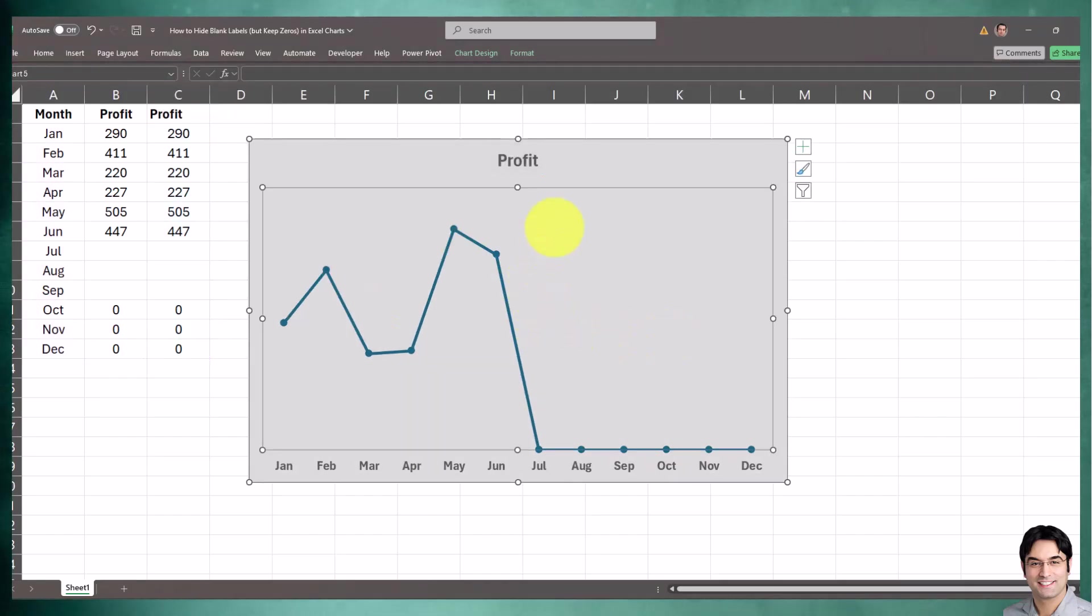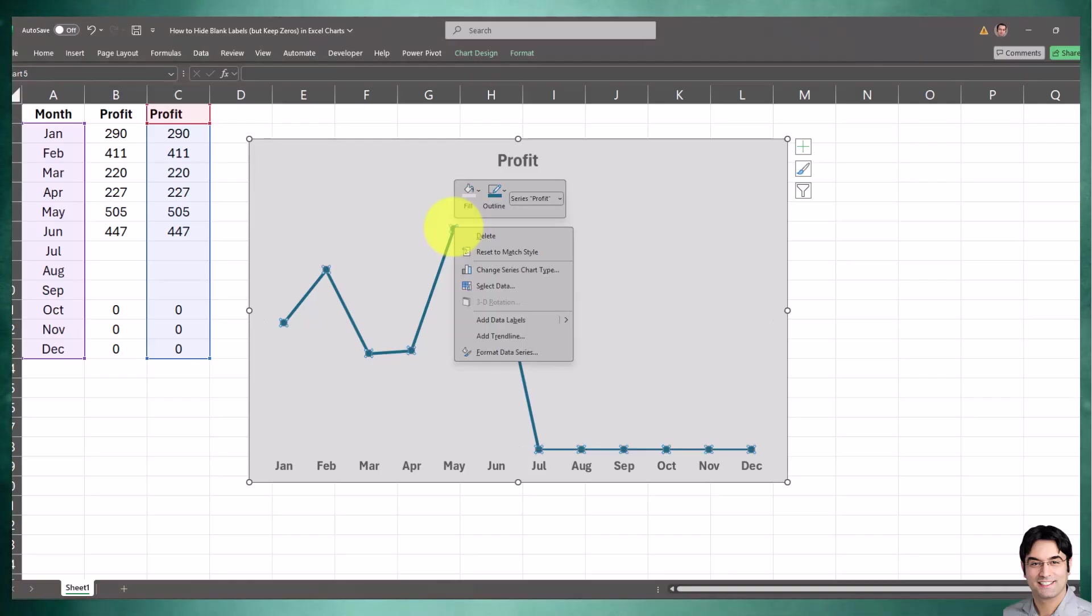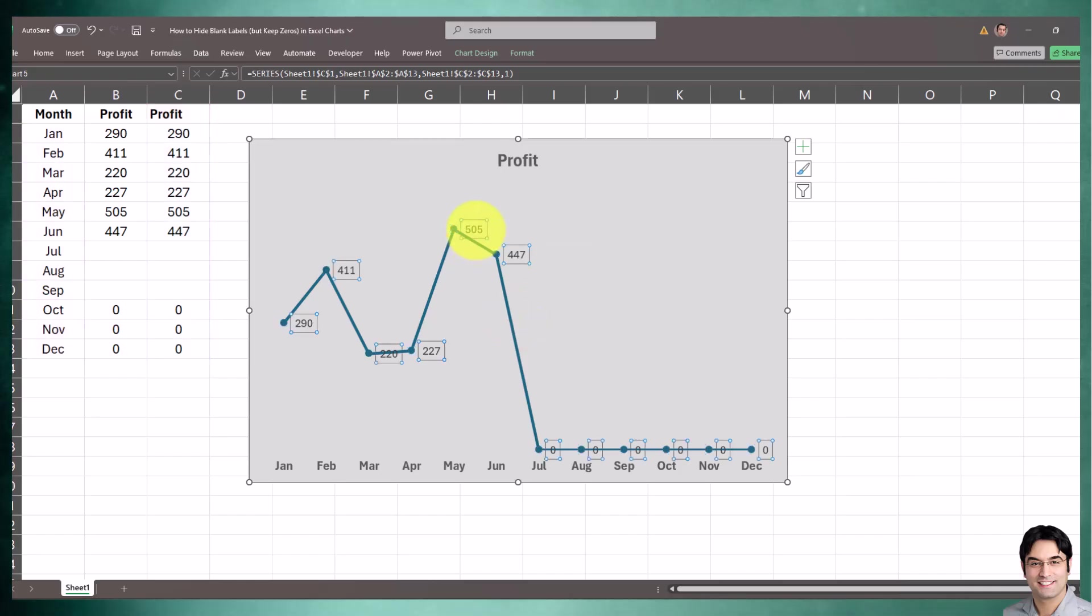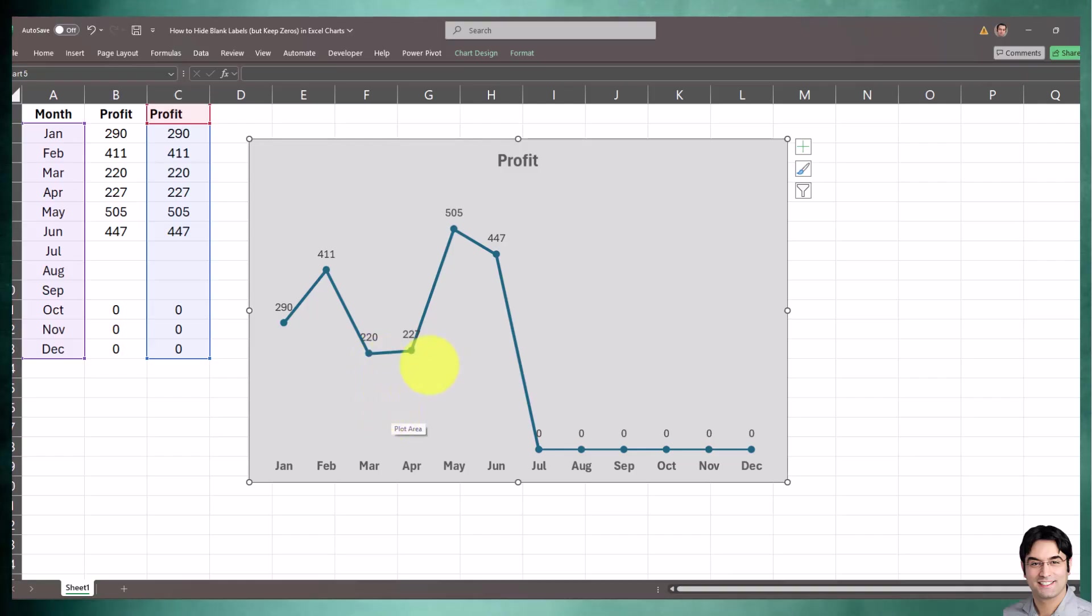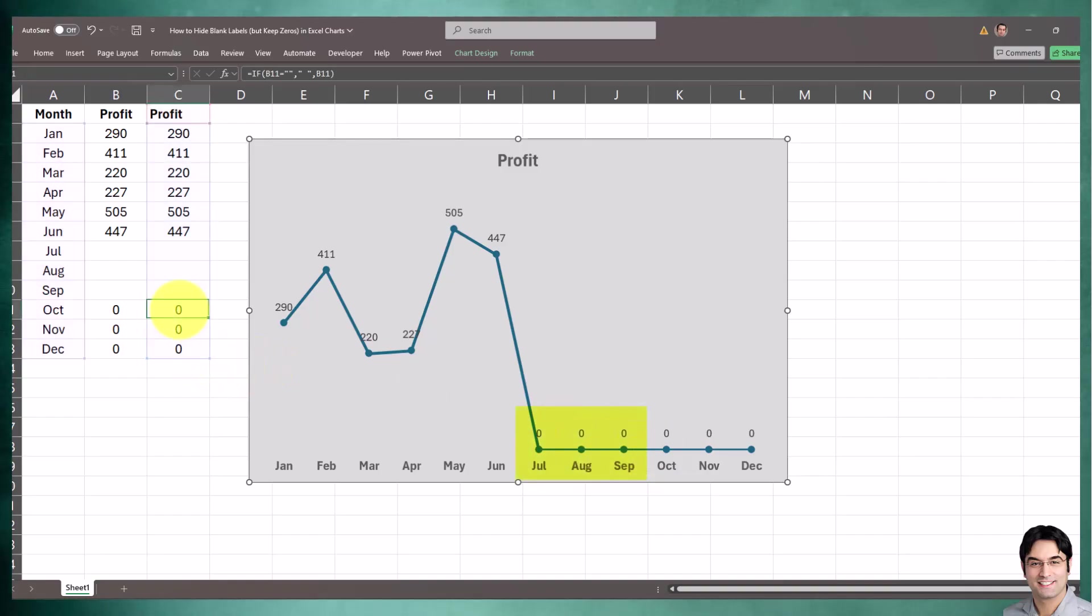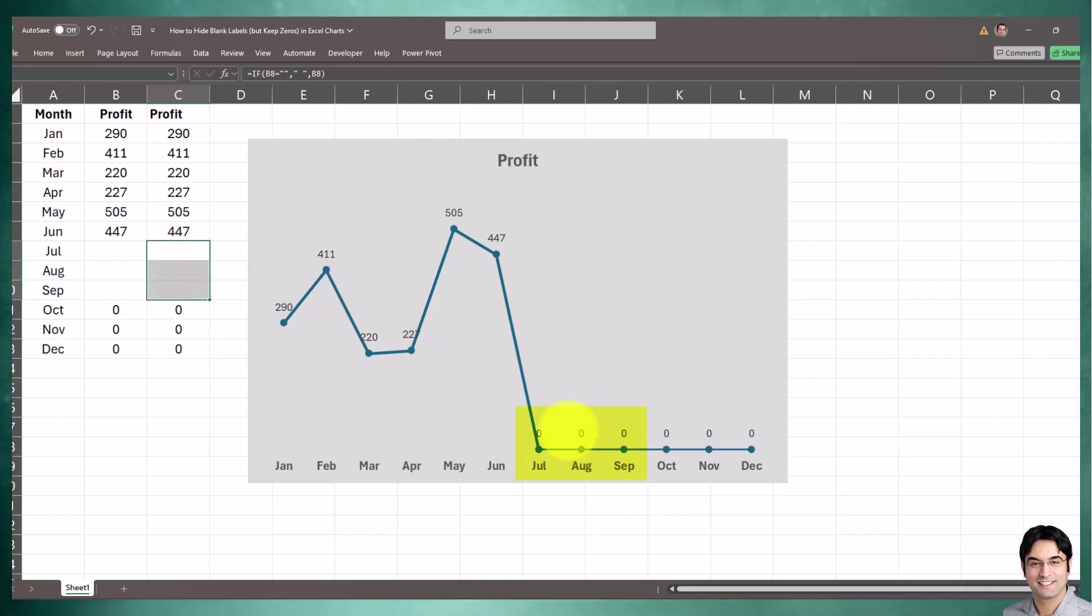Now it's time to add the data labels. I'll right-click on the line chart, go to Add Data Labels, and the labels have been added. However, as you can see, we have an issue. Whenever we have a blank, it's showing as zero. The blanks are defaulting to zero, which is not what we want. We want the actual zeros to show, but we want the nulls to just show as null.